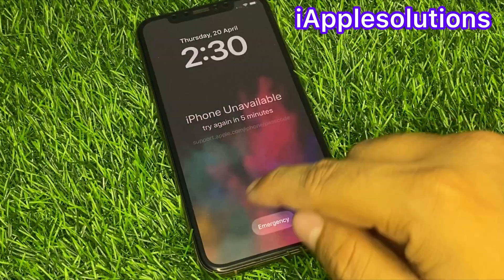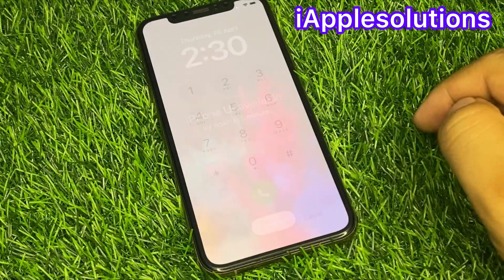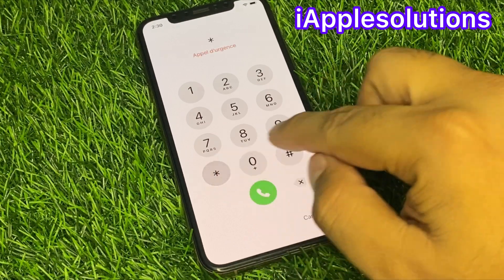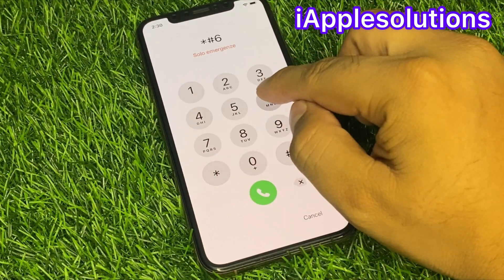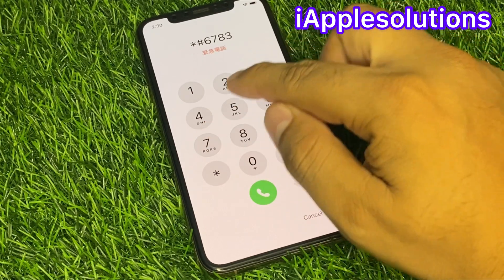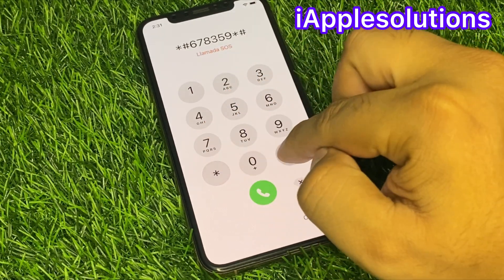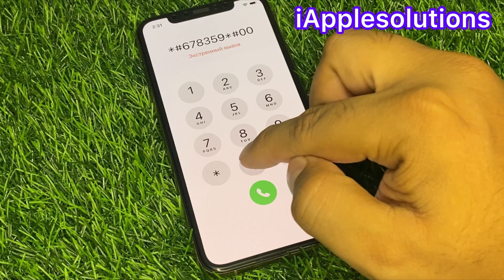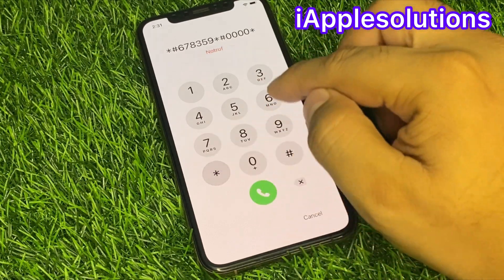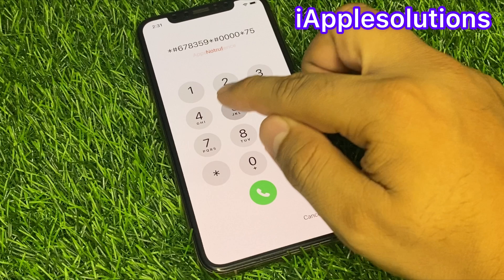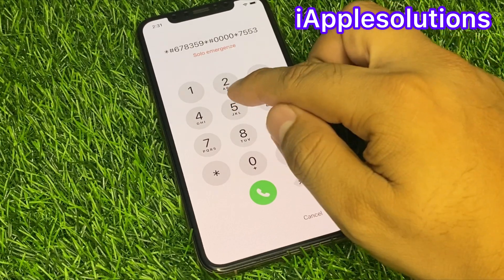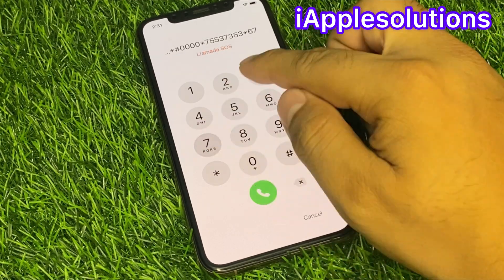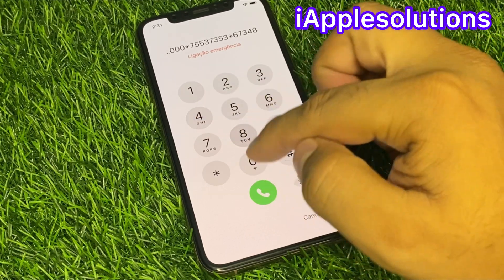Simply, you can see this option appears on screen — tap on it. Enter the secret pin: star hash 6 7 8 3 5 9 star hash 0 0 0 star 7 5 5 3 7 3 5 3 star 6 7 3 4 8 0.